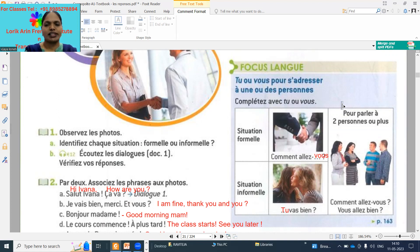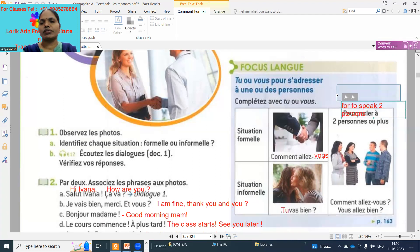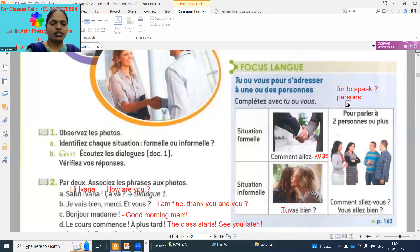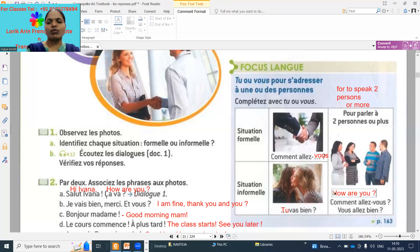When speaking with two or more persons, we have to use 'vous'. Even if they are friends, if two or more members are there, use the 'vous' form. 'Comment allez-vous' — how are you. 'Vous allez bien' means you are fine.